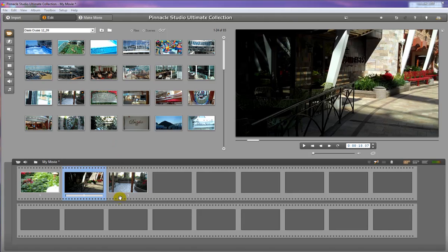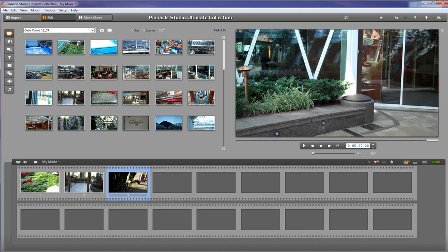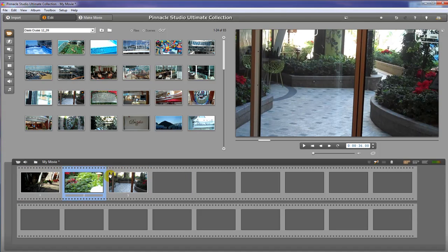Let's talk a little bit about this storyboard timeline here. This is a quick and easy way to reorder your clips. So if you decide that you want to change the order of clips around, you can just pick them up and drag them to whatever spot you want.